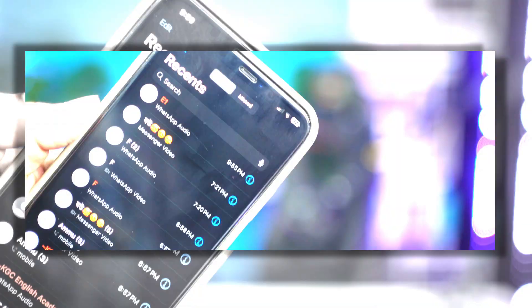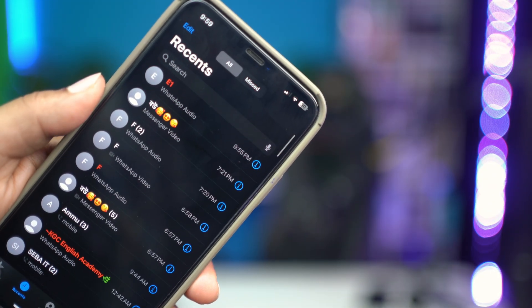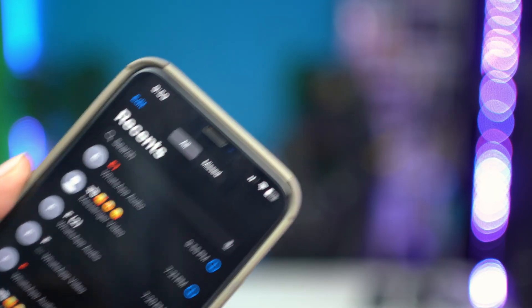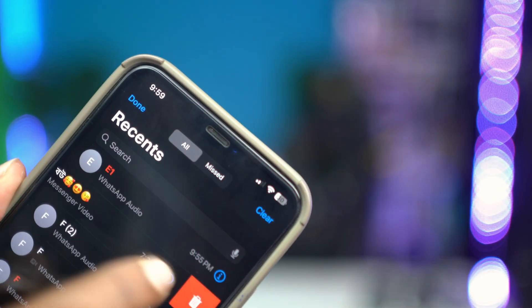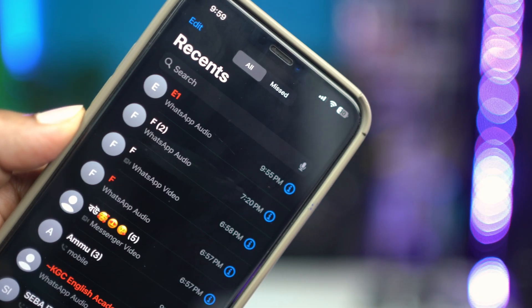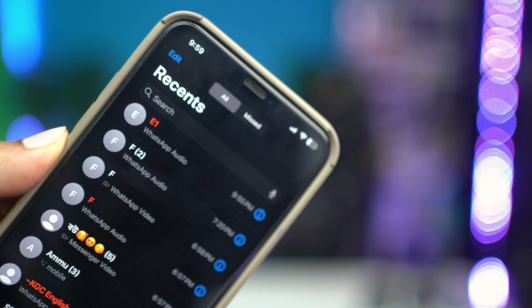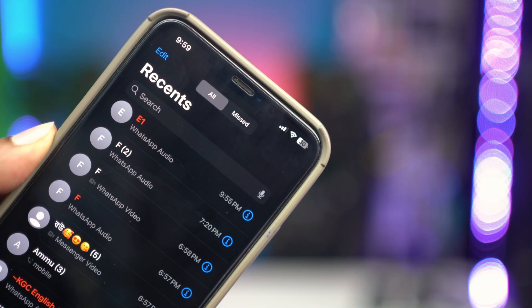How's it going, everyone? Welcome back. And today, let's take a look at how to stop that WhatsApp call log from your iPhone phone application. So you can see right here, I'm on my phone application on my iPhone, but it says WhatsApp audio, WhatsApp audio.